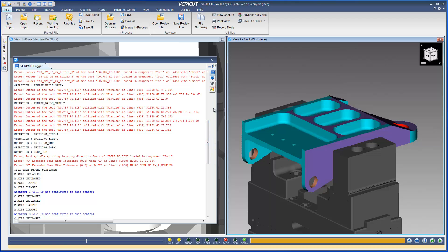The VeriCut logger now has four tabs: Main, Analyze Messages, Excalibur Measurements, and Autodiff Report.